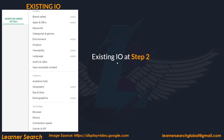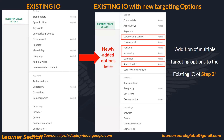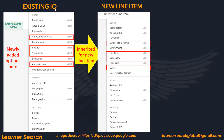This is the existing IO at Step 2. The newly added options here are categories, position, viewability, and audio and video. So for the same IO, I have added multiple extra targeting options. Now when I create another new line item — Line Item 3 — the newly added options are inherited by the new line item. Even when creating another line item, the new targeting options will be inherited along with the old ones.